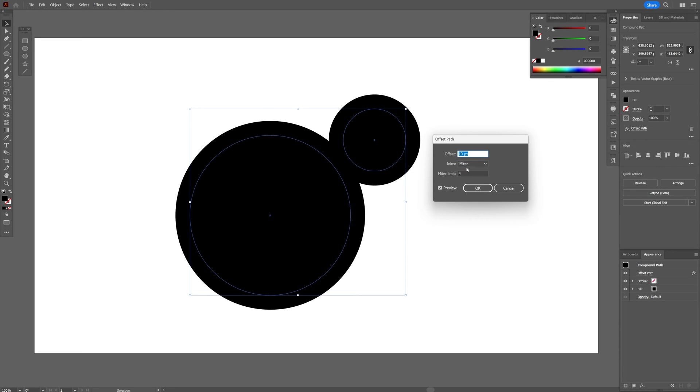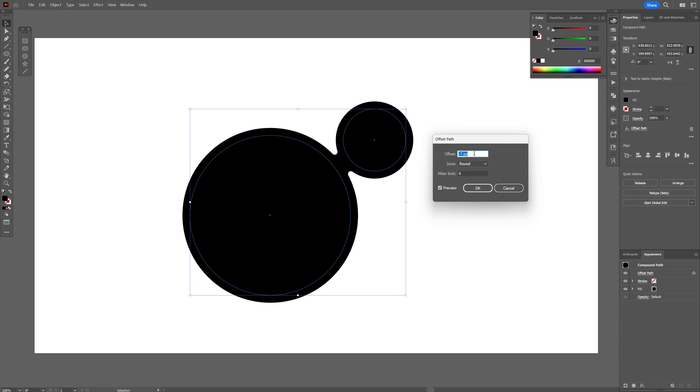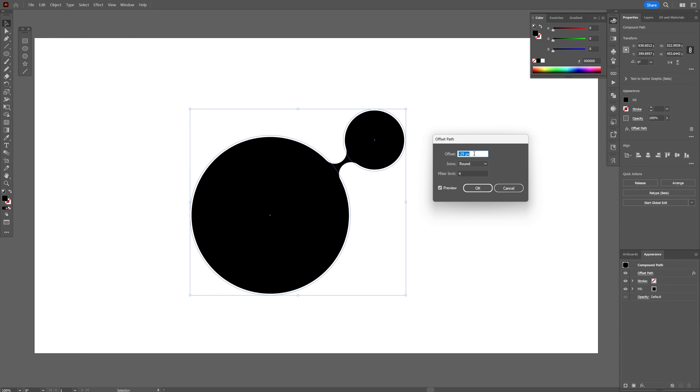Now let's go to the joins again, change it to round, and this time the offset we're going to decrease it until it is going to create this morphing effect. Now this is pretty unreal.